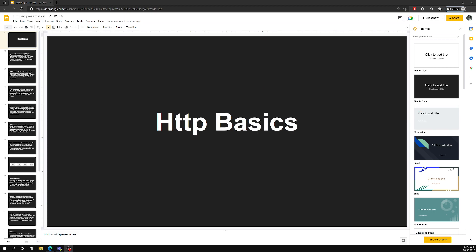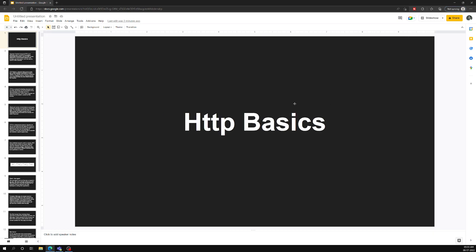HTTP's full form is hypertext transfer protocol. Most people know this, but actually how HTTP works and how the web actually works on the internet — so many people don't have the basic idea, especially the front-end people. How the web server and the web client interactions work, most people don't have the idea. So let's try to learn about HTTP and the basic idea behind it, how HTTP works in the web.